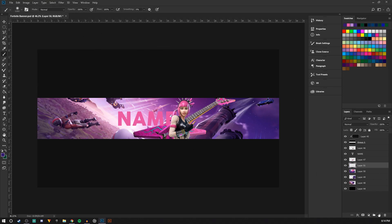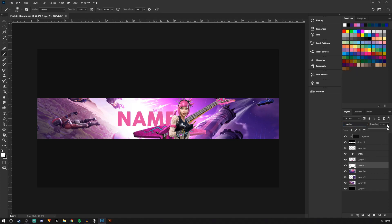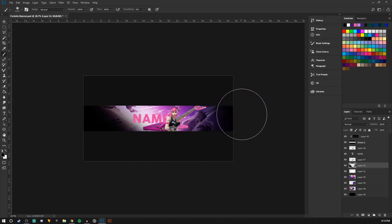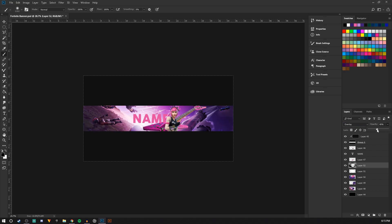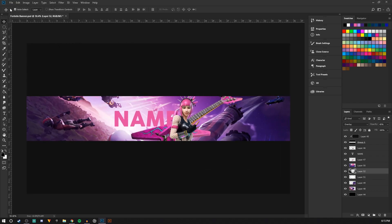I'm going to make another layer, get white in the middle, set it to overlay, and turn it down a little bit. Then make another layer, get black, set it to overlay, and turn that down quite a bit — I don't want it too bright. I'm going to drag both these under the color layer. So we already have a pretty cool banner for YouTube.